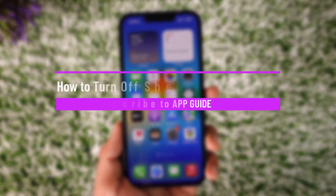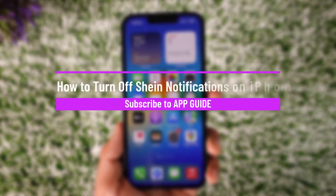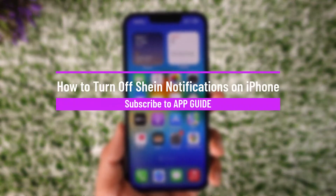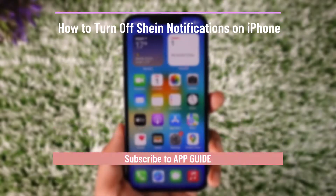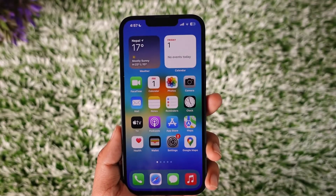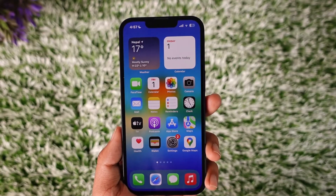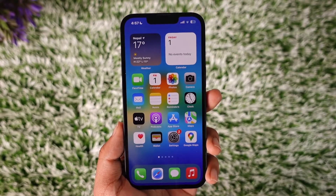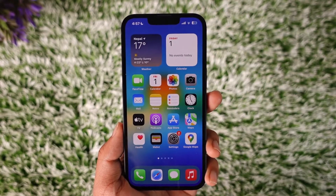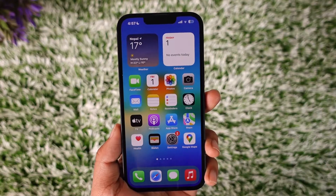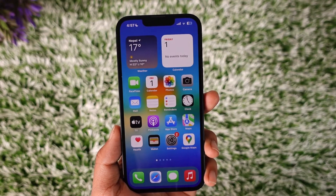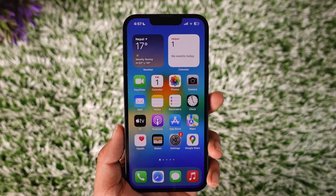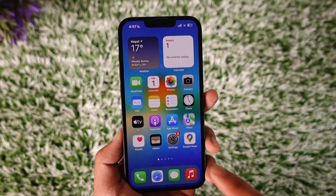How to turn off Shein app notifications on iPhone. Hey everybody, welcome back to our channel. In today's video I will guide you through the steps on how you can turn off the notifications for the Shein app on iPhone, so make sure to watch the video till the end.